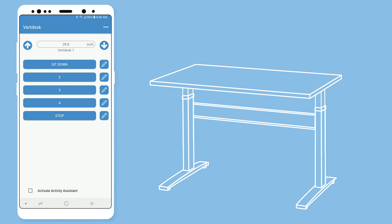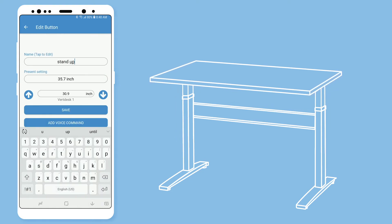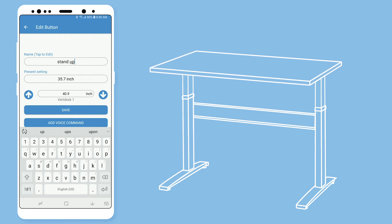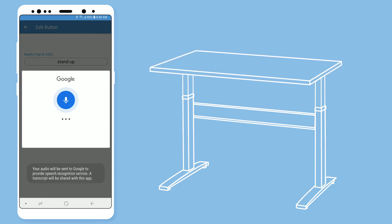I will make my number two preset my standing height. My voice command will be stand up so it is easy to remember. Stand up.